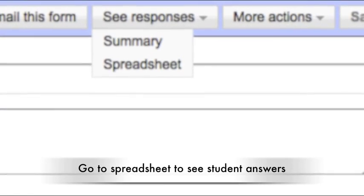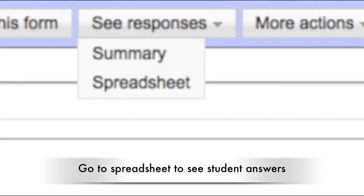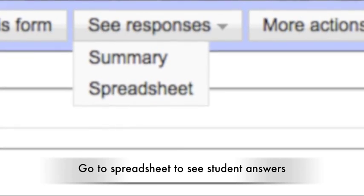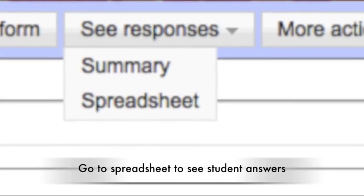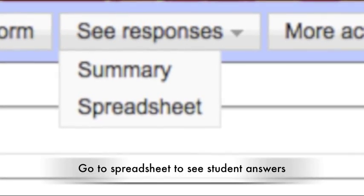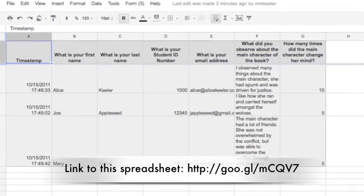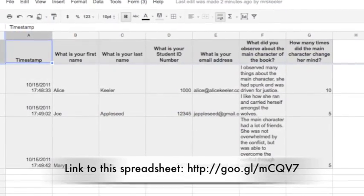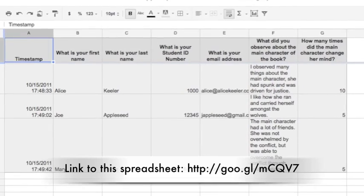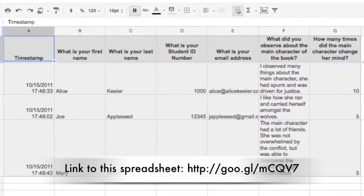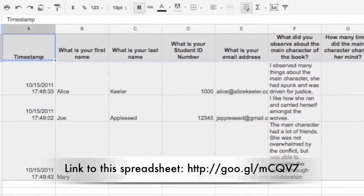Once students have filled out the form, you're going to want to go to the spreadsheet to view the results. It will populate into a spreadsheet that you're able to access, review student answers, and grade.